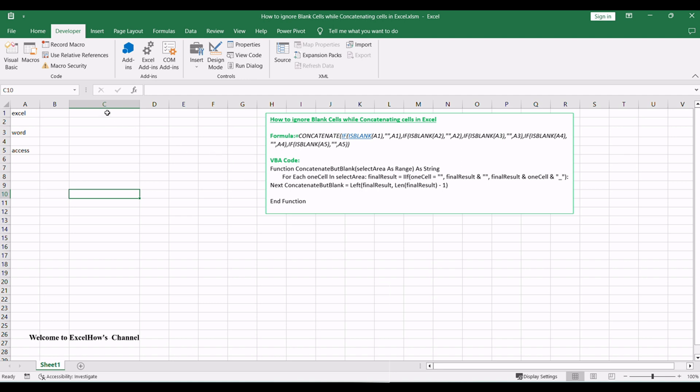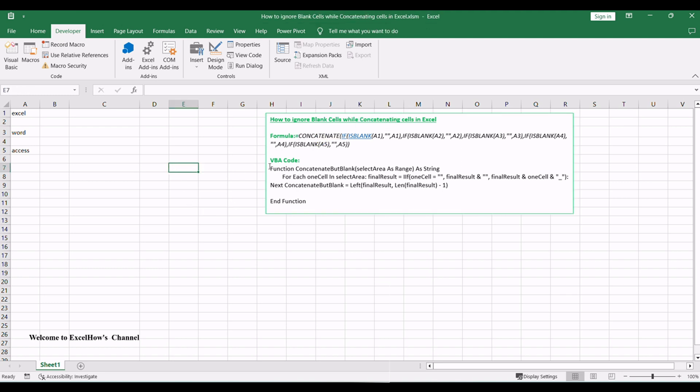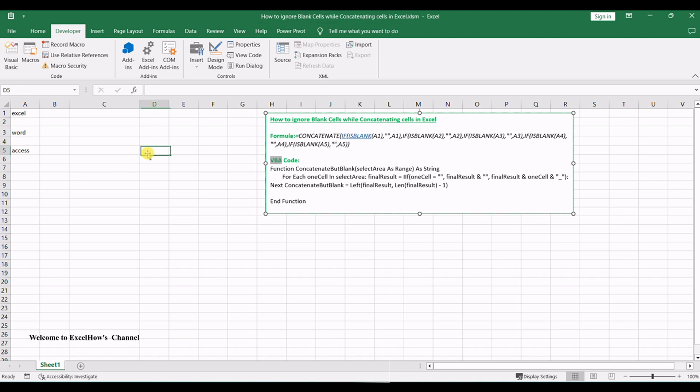By default, the concatenate function will combine all selected cells as well as those two blank cells. This video will show you two methods to concatenate cells but skip all blanks.